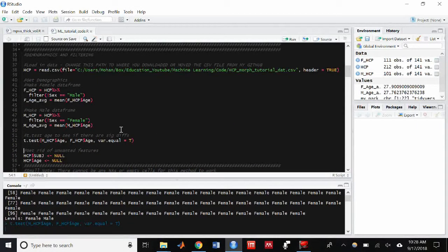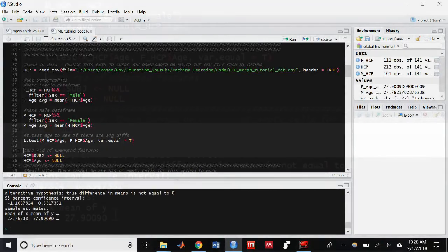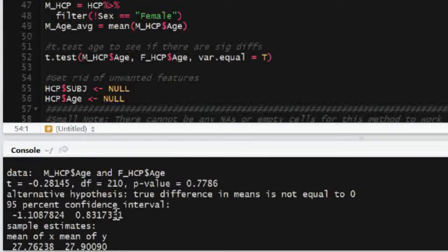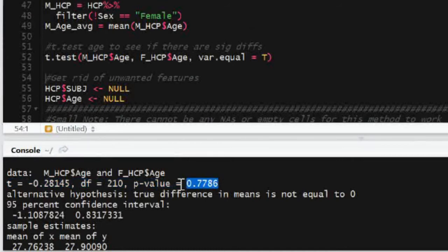To see if there are any statistical differences between the ages of the two groups, I want to do a two-sample t-test really quick. And you can see right away, there's already a very small t-statistic of negative 0.28.